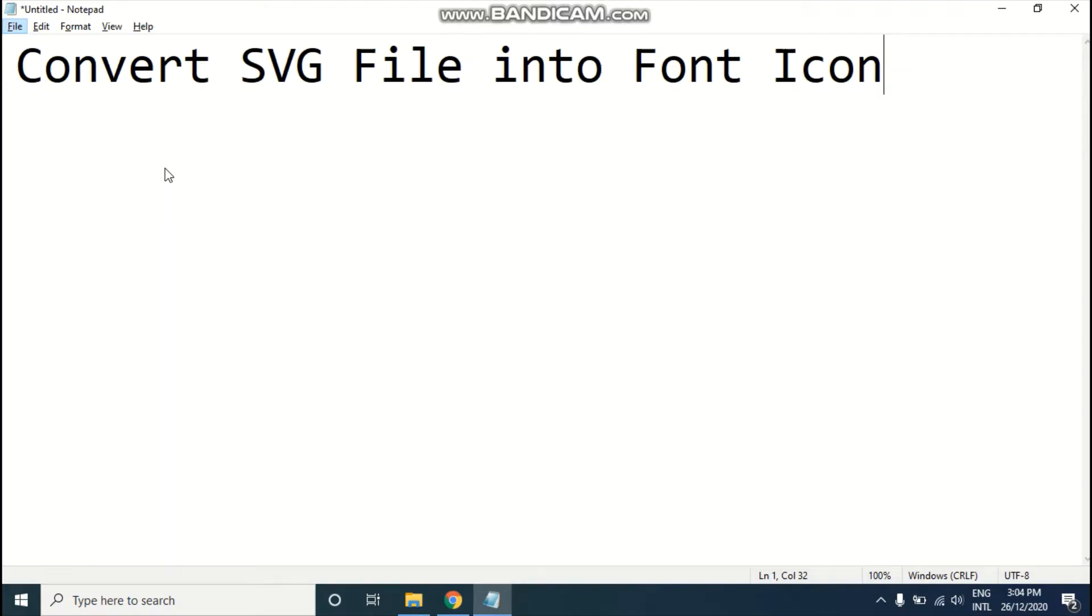Hi guys, hope you're doing okay. My name is Abdul Basit and welcome to my new video. Today I'm going to show you how to convert SVG file into font icon.